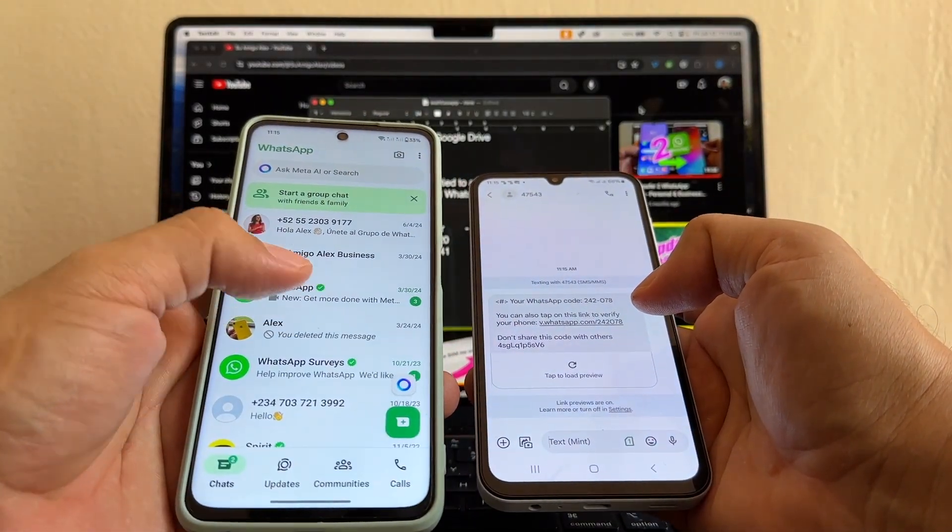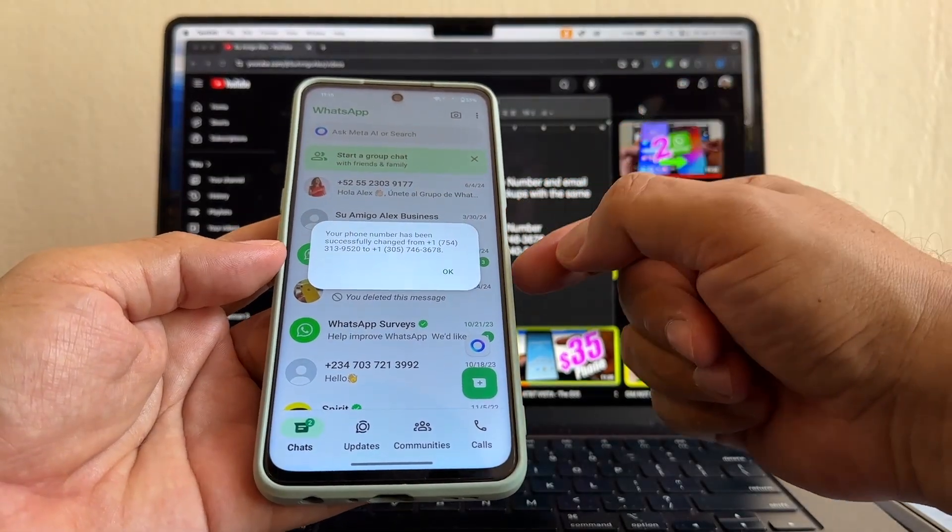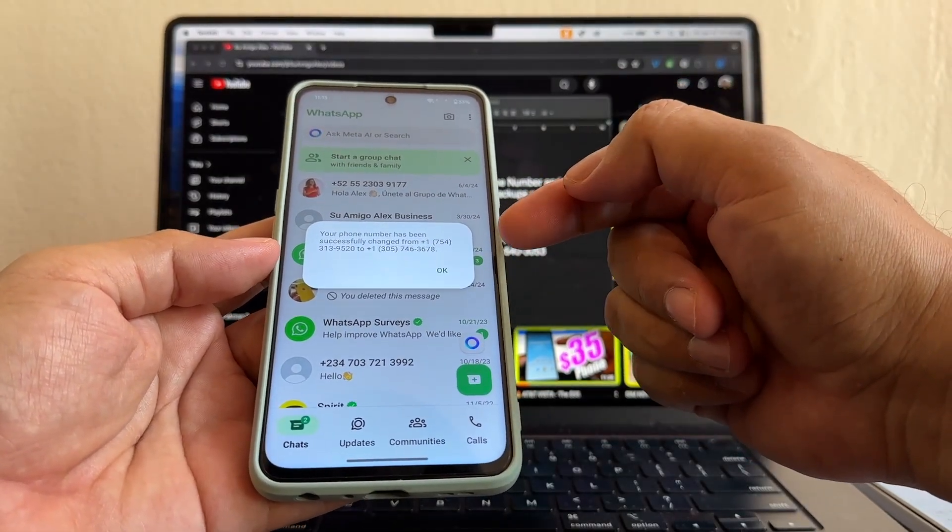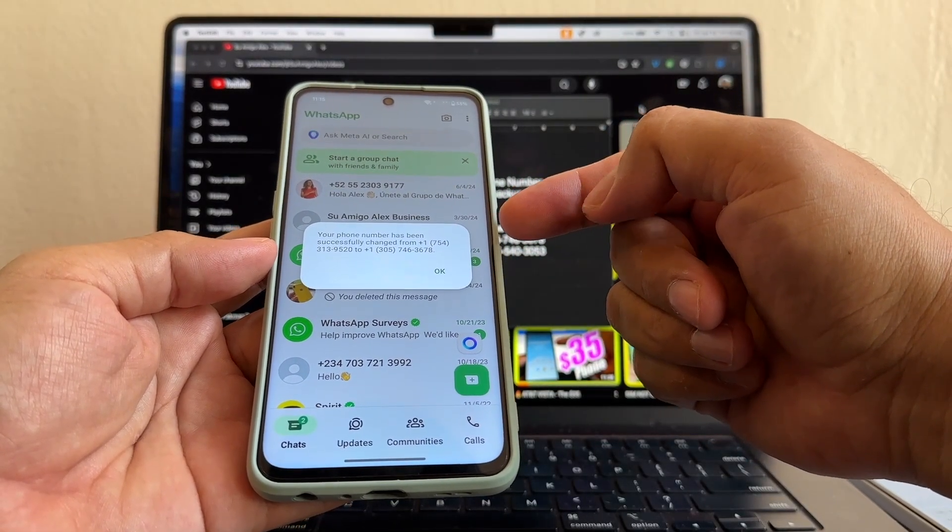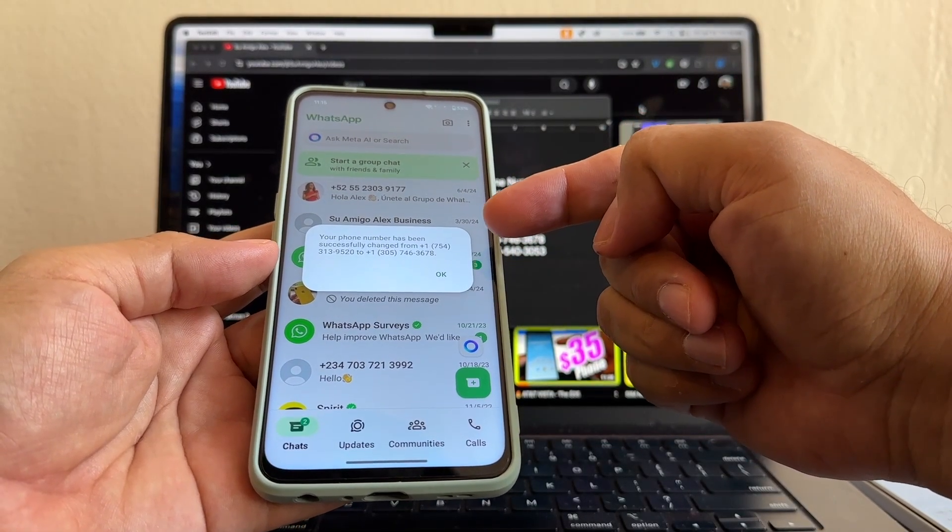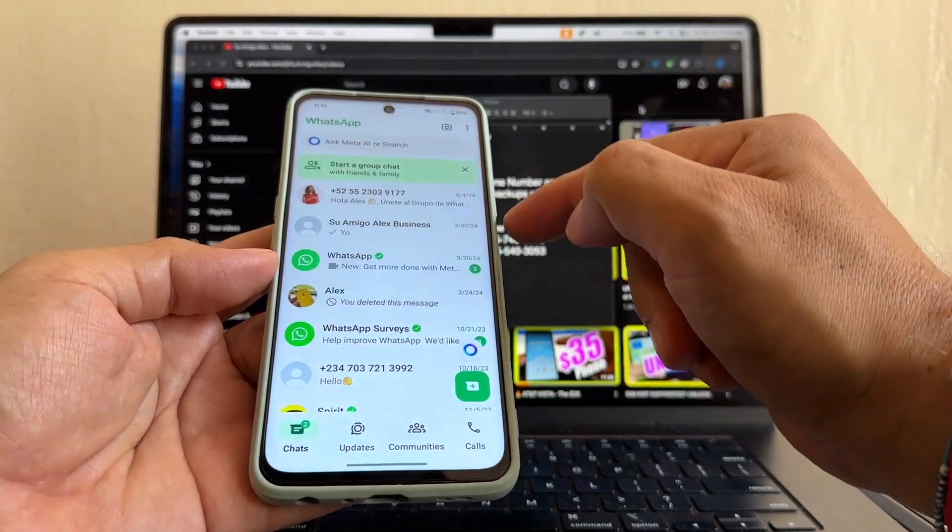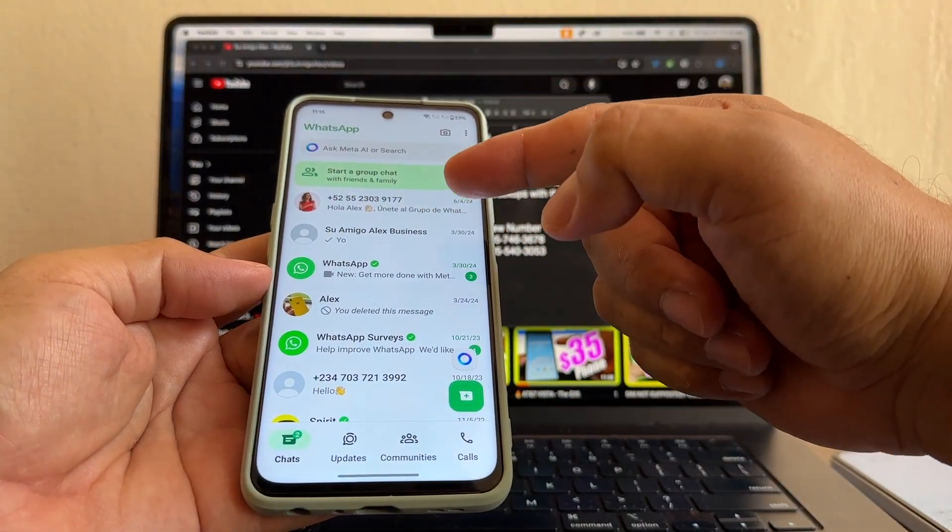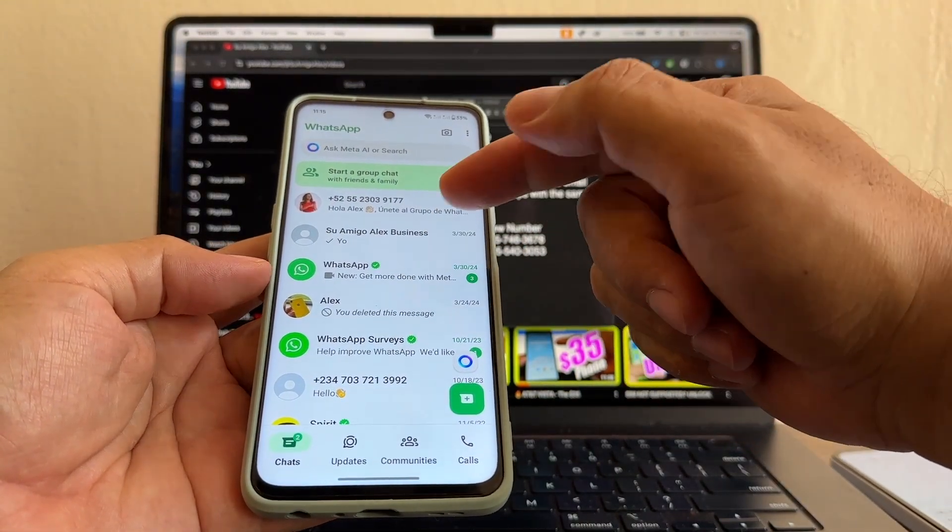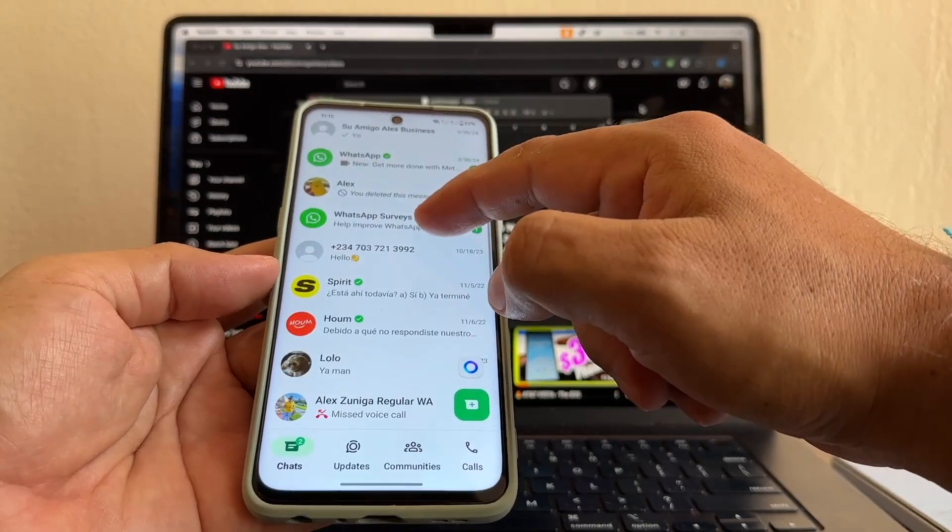Verification complete. Perfect. And this is the other confirmation. Your number has been successfully changed from 754 to 305. That's perfect.